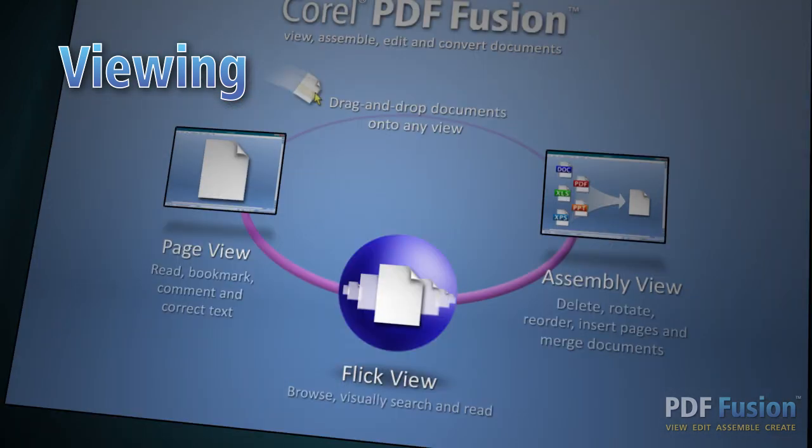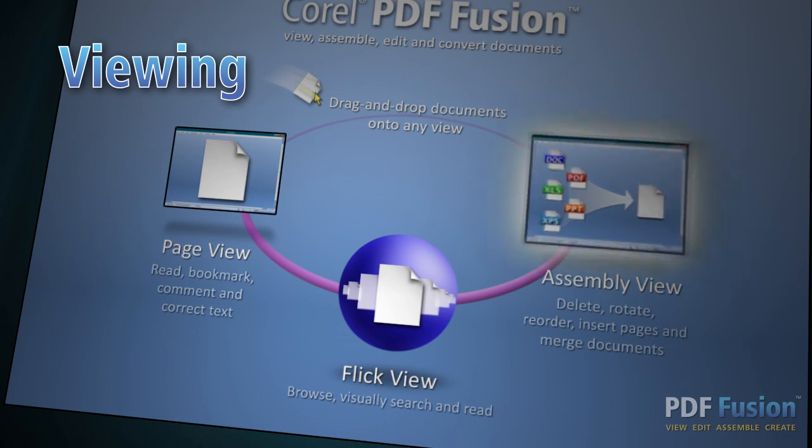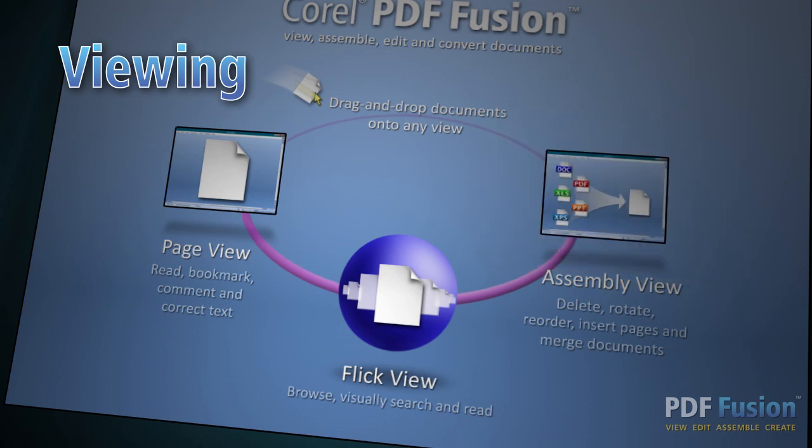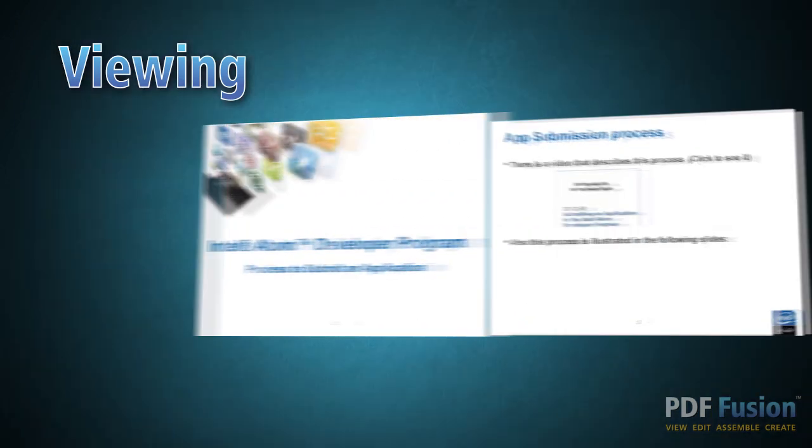Choose from one of three views to view, edit, or assemble your documents. In FlickView, you can browse through the pages just like you're reading a book.